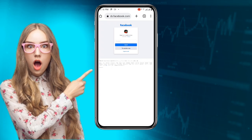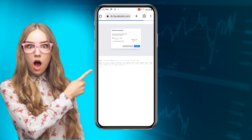Once you click on 'This is my account,' wait for it to load. You'll see it asking you to log in, but since we don't know the password, click on 'Try another way.' You can see 'Reset your password' — click on 'Continue,' because we don't know the password.